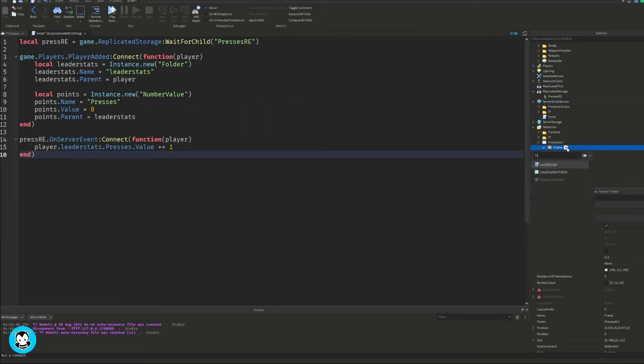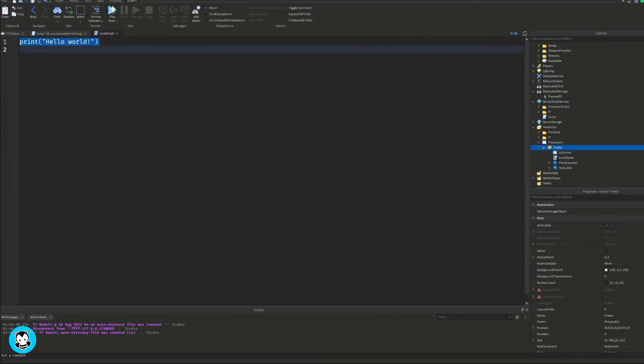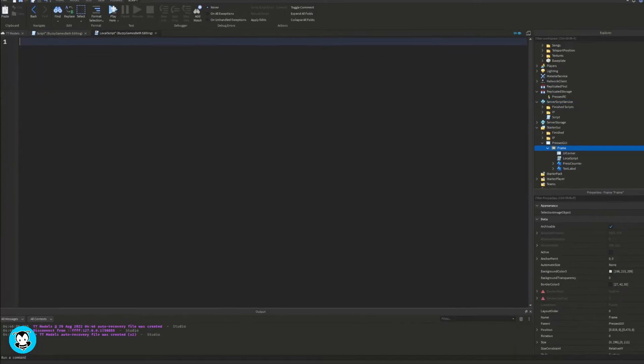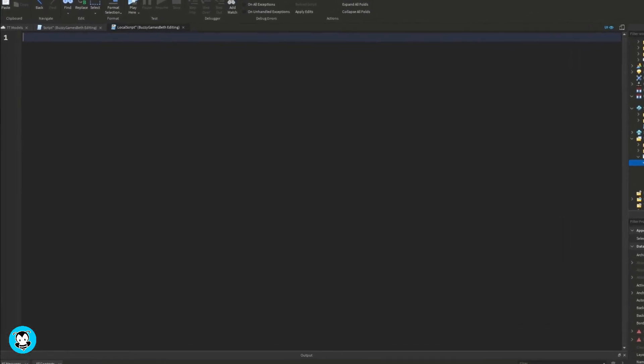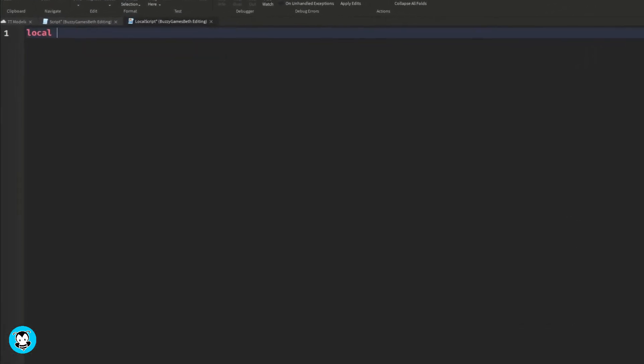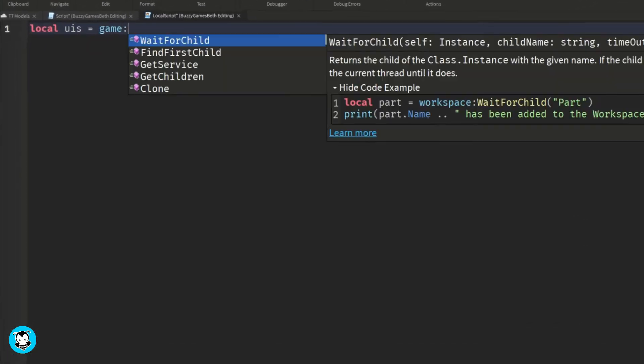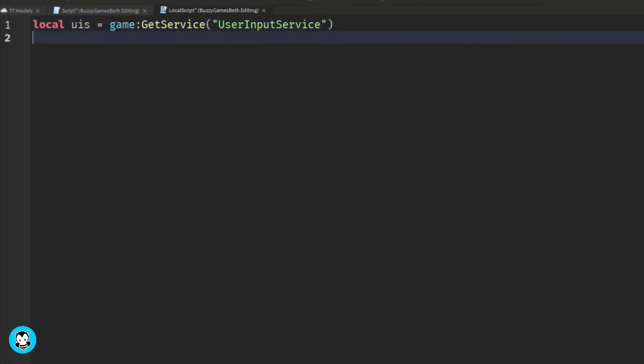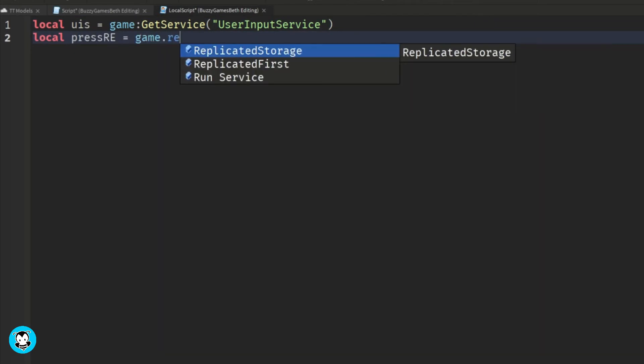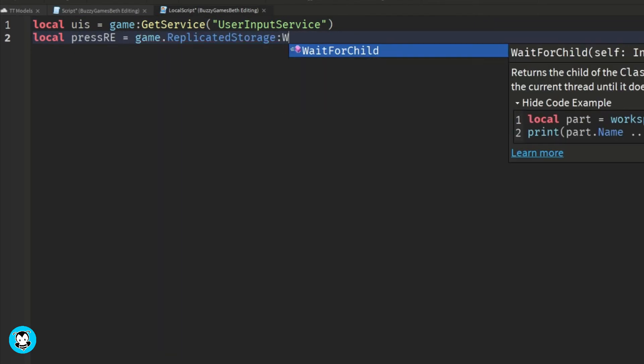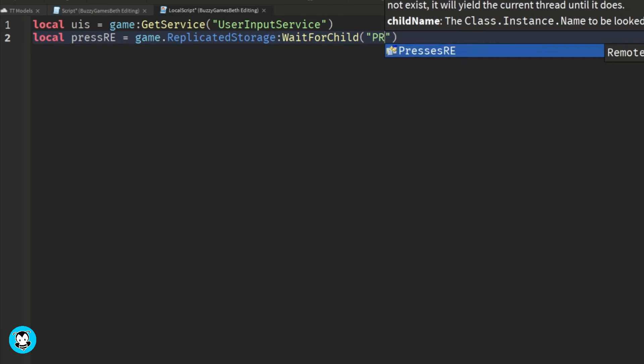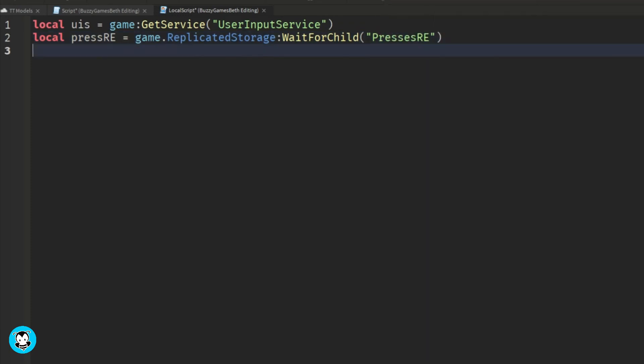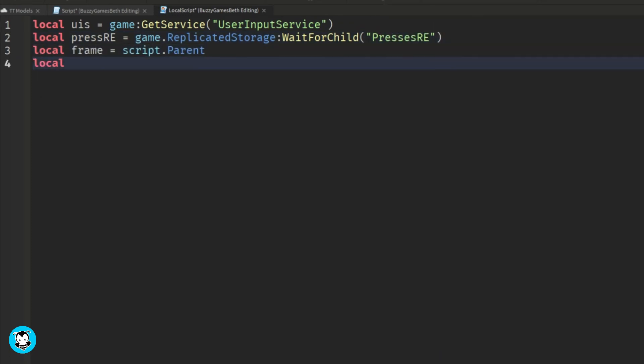Okay, so let's add a local script inside of our frame. Okay, so we have a variable for our user input service and the remote event inside of our replicated storage called presses RE. And a variable for our frame itself, which is just script.parent and a dbounce.